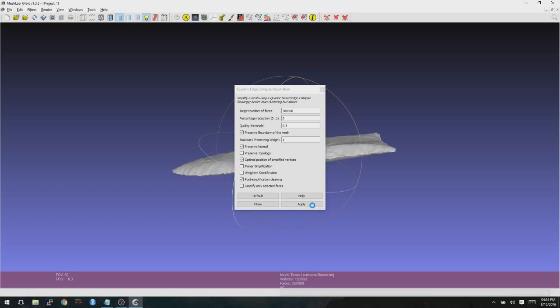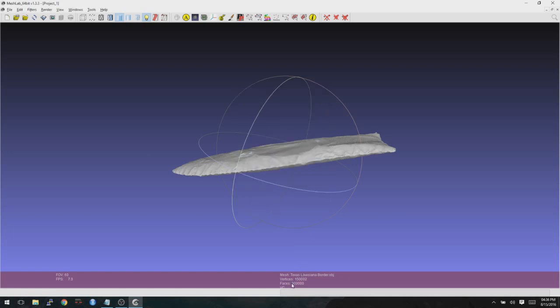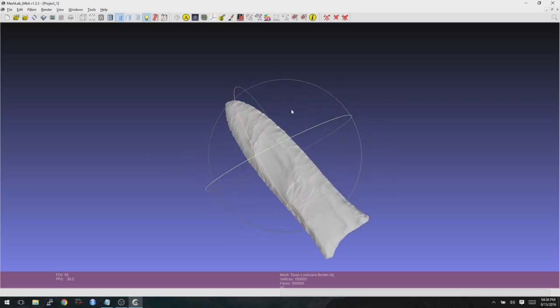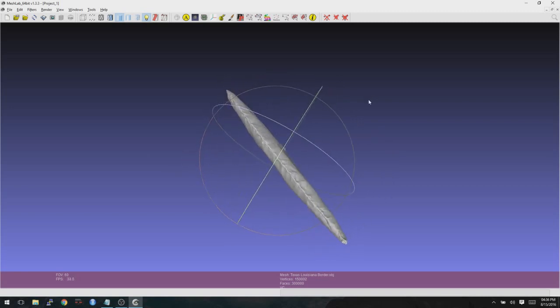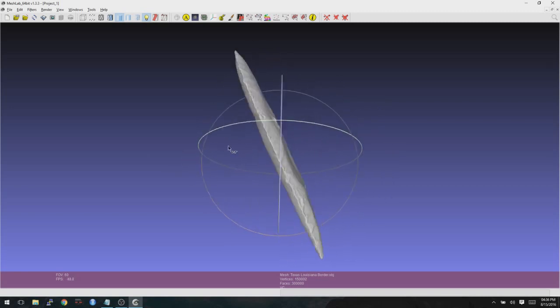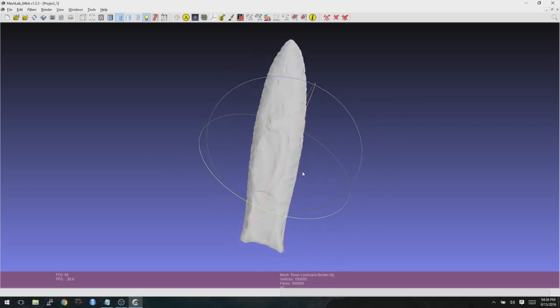And there we go. It's now simplified. We can close this window. And now when we look down at the faces here, we can see that it has 300,000 faces. And if we click and move around, it's much easier to manipulate here in the software.